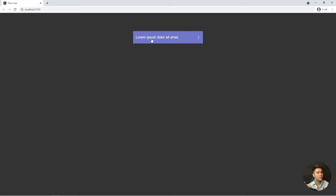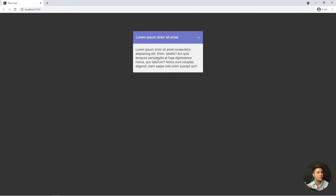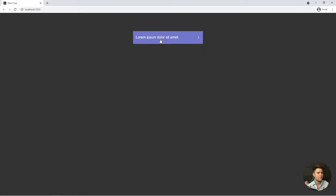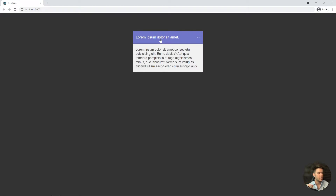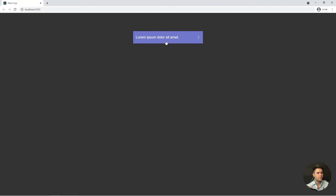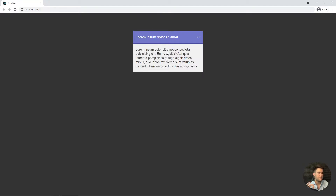Hello creative people! Today we are going to build an accordion. So this is a basic component, an animated component, and we are going to use React. Since we use React it will be a little bit different than just using pure HTML, CSS, JavaScript. So let's code it.